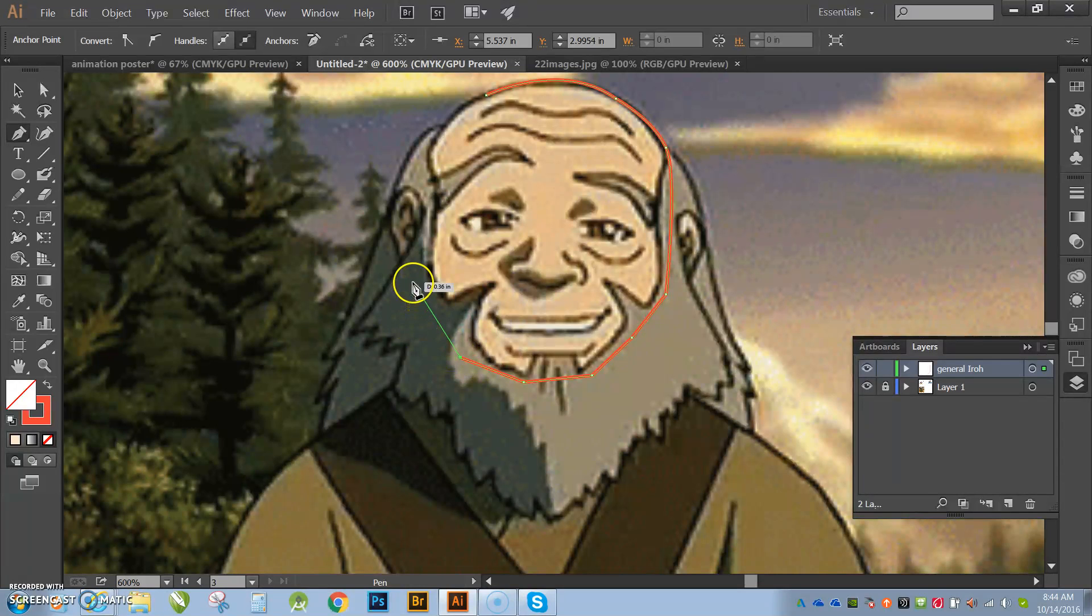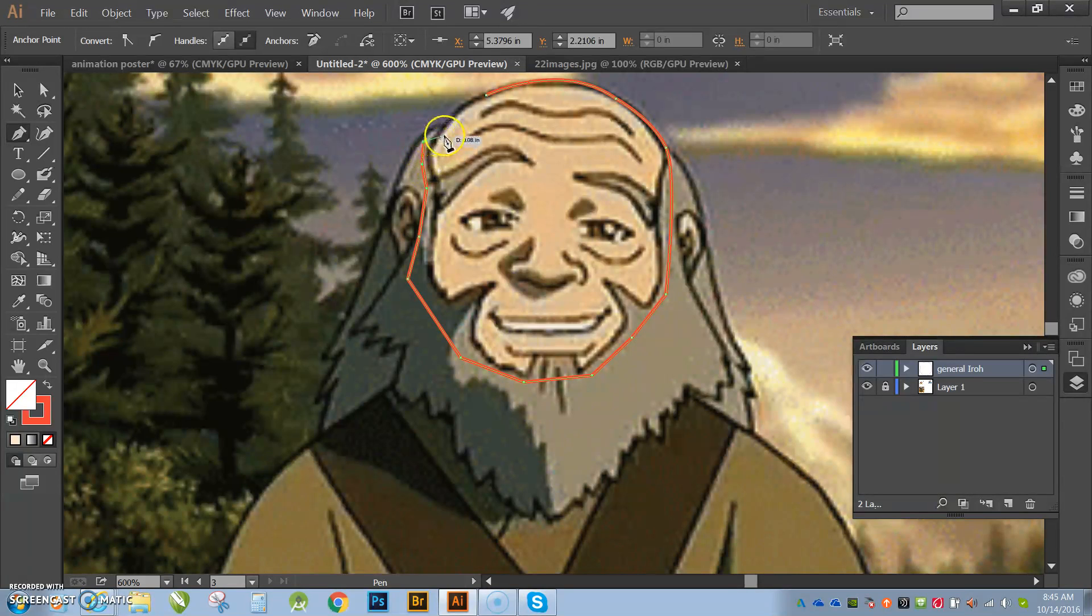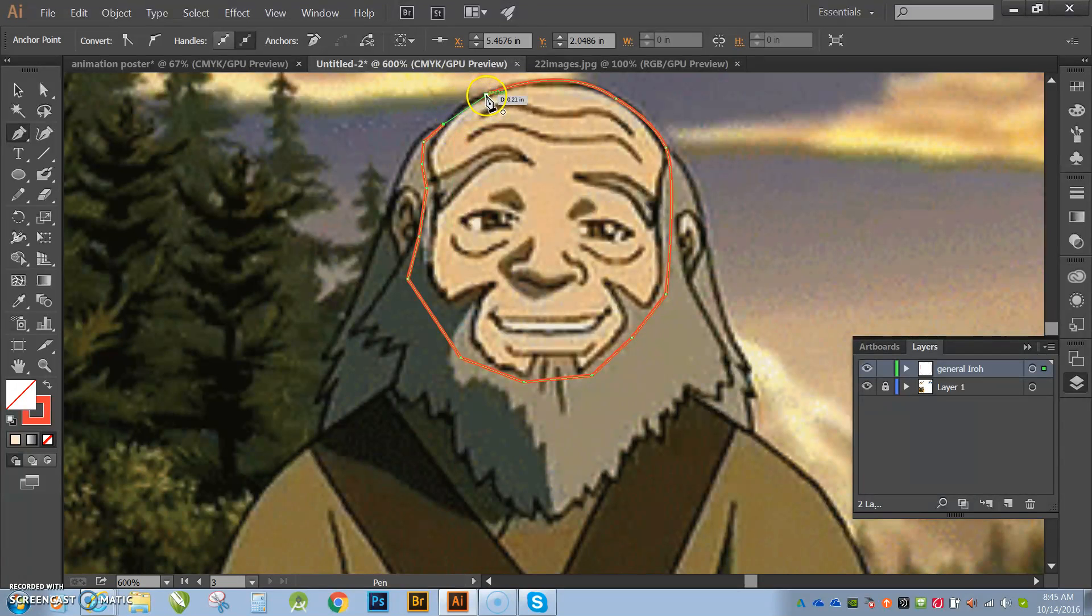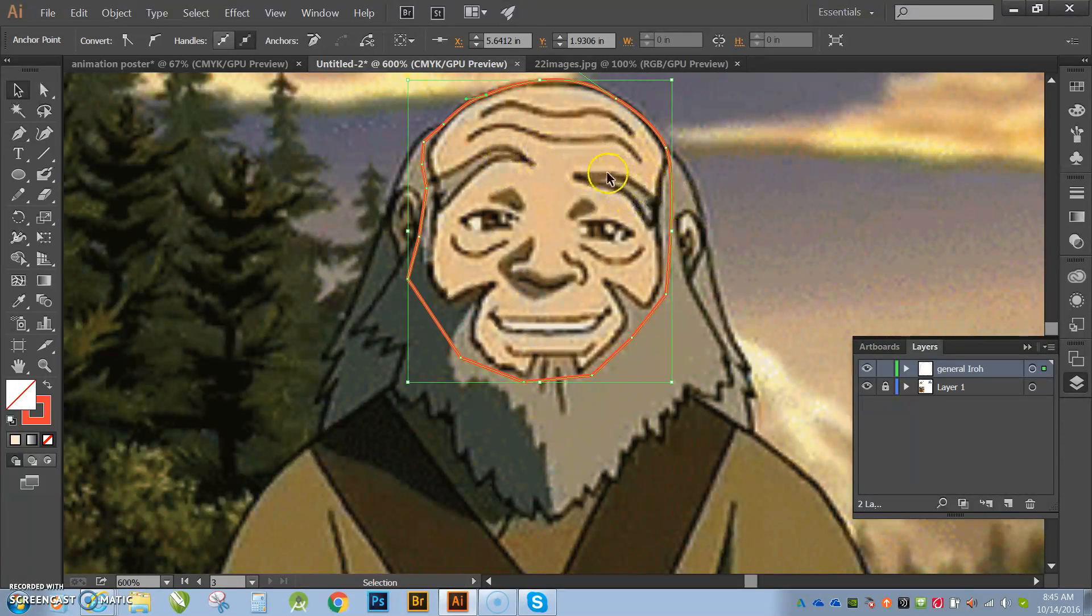And I don't even really need to worry about making it look great because it's going to be covered up by his beard, right? So there it is. Bada bing, bada boom, and I'm done. All right. So there's his face.